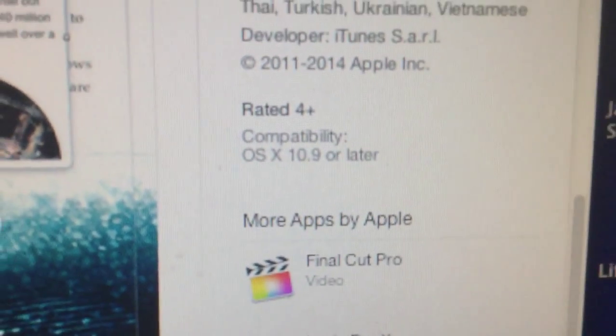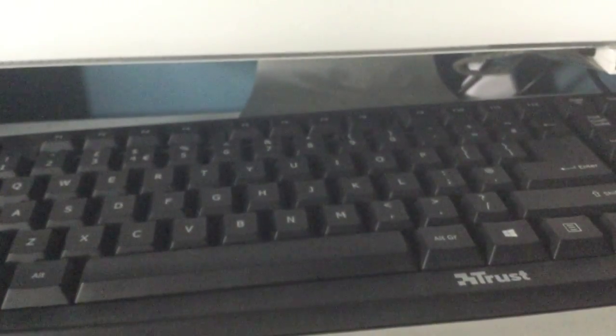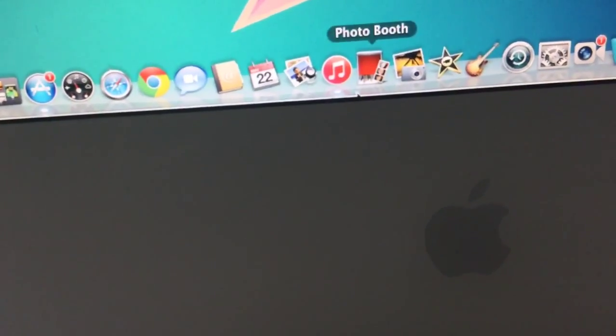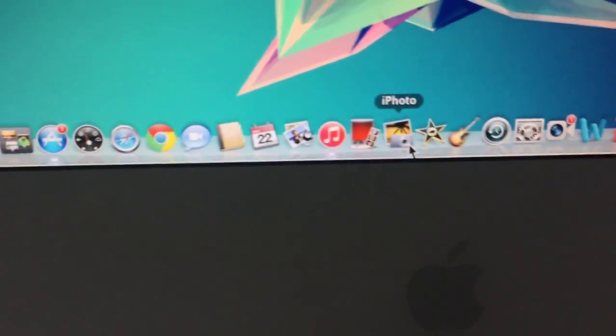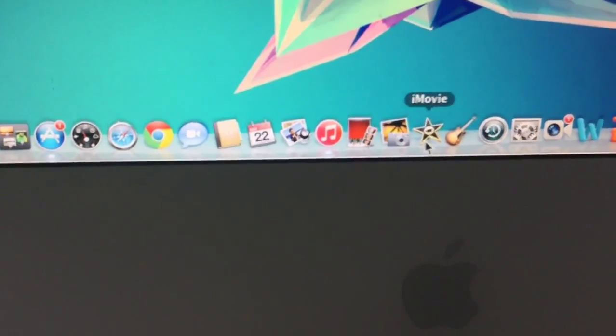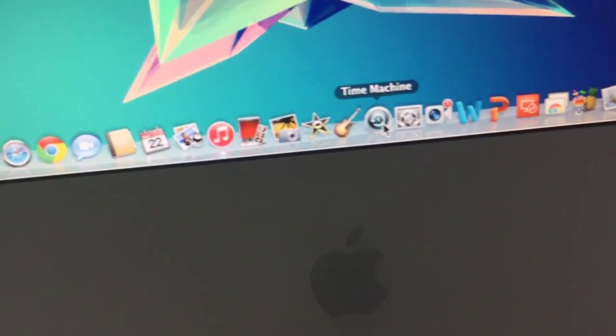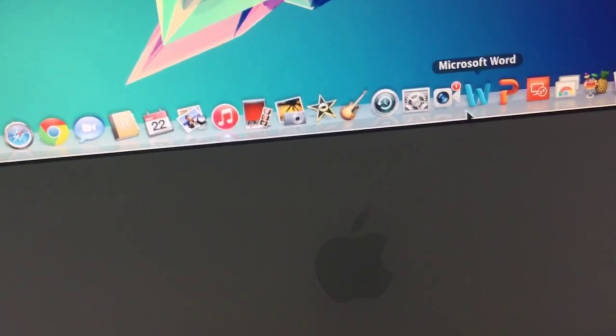It says OSX 10.9 or later. But maybe you can tell — this isn't OSX 10.9, otherwise I wouldn't have iChat. I wouldn't have that version of my photo.